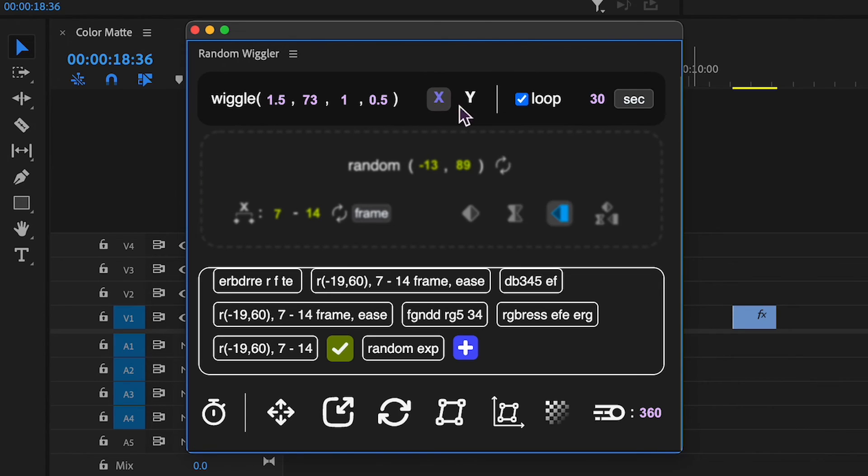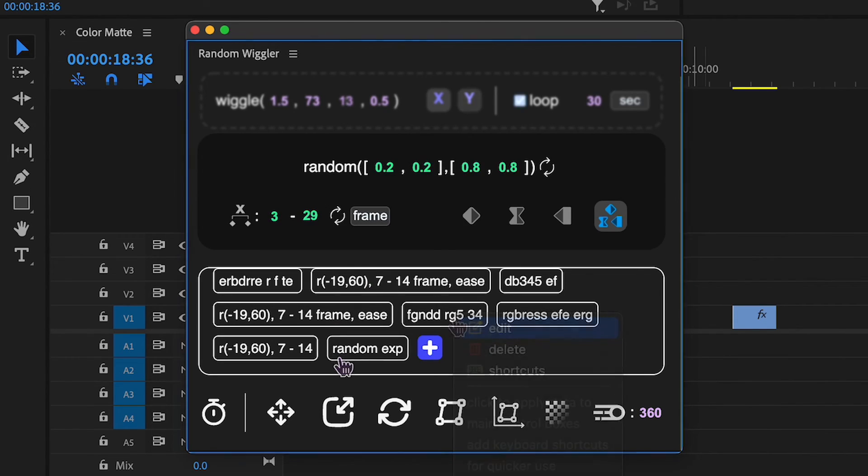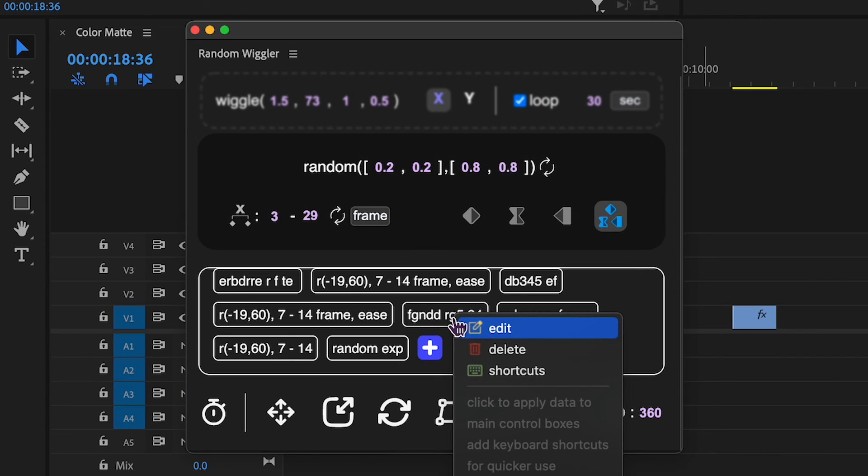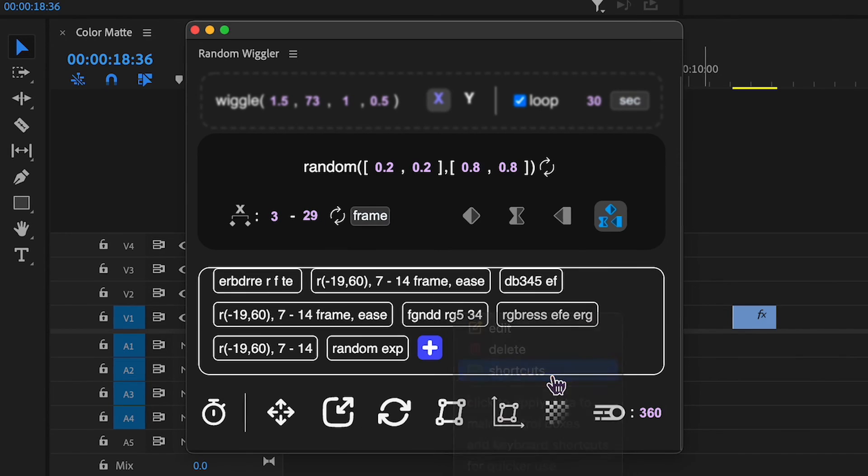You can edit anything, even change the type of effect. For quicker preset use, set up keyboard shortcuts. Right-click any preset and go to shortcuts.